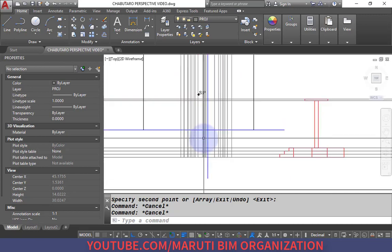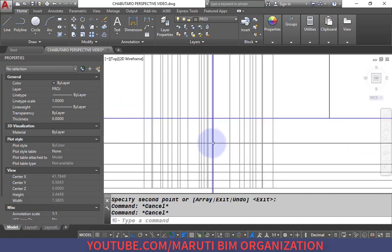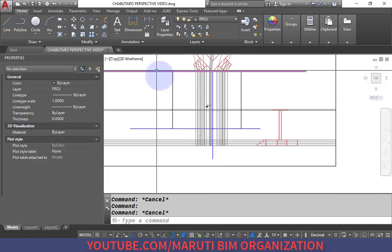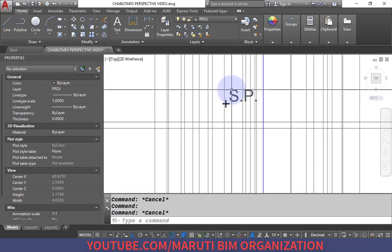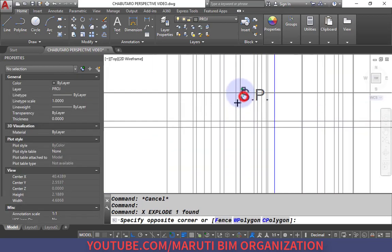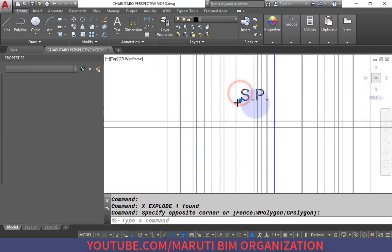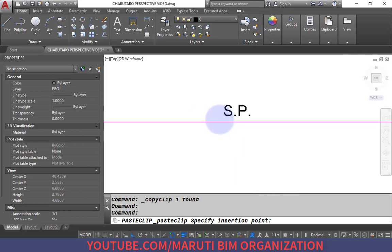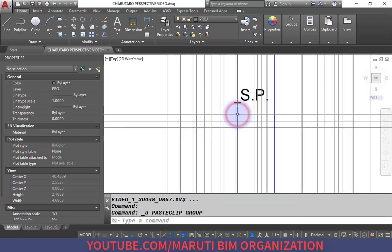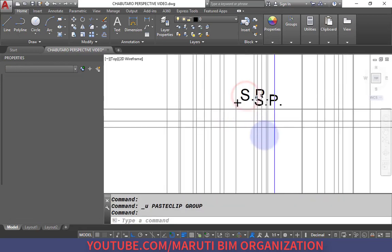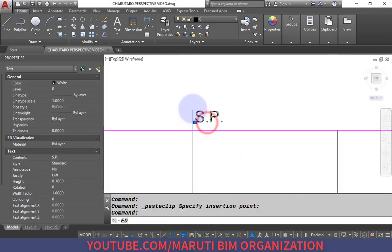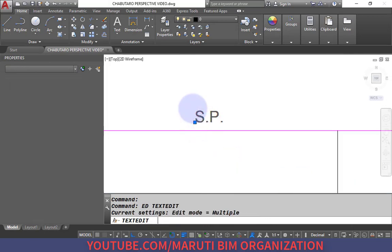This is our measure line and picture plane. I copy the text label or use the text command to label it as 'Picture Plane'.